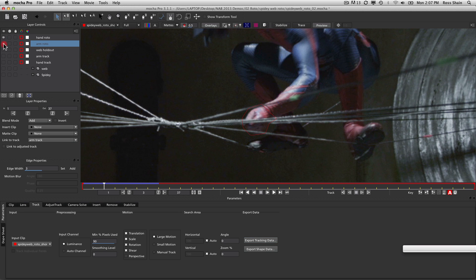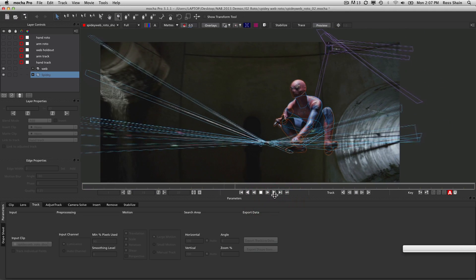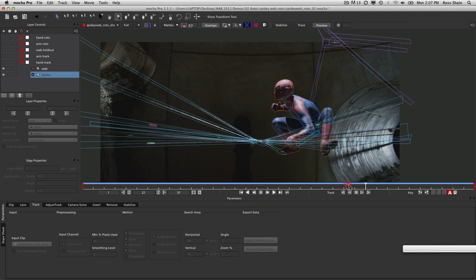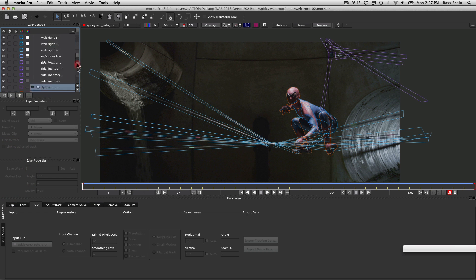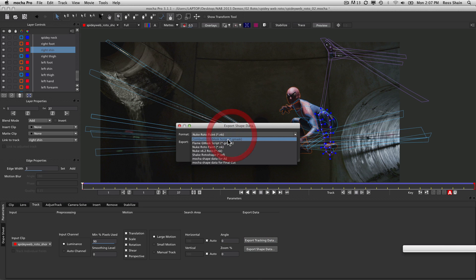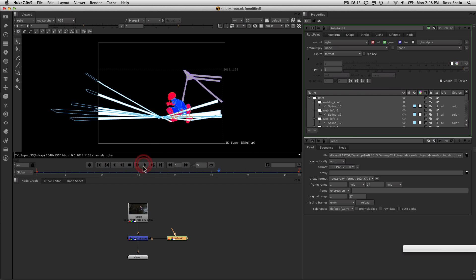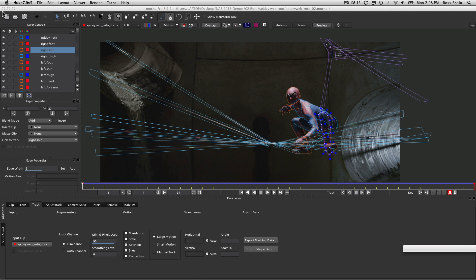When you're done, you can export your tracking data. I basically roto'd this whole shot using Mocha. We can group these into nested layers — I've done Spidey and the web in different nests. We can color-correct using Mocha version 3 to get new matte colors. If we need to export mattes, we can render them out with motion blur as black-and-white or colored mattes in one pass, or export shape data into Combustion, Flame, Nuke, Shake, After Effects, or Final Cut. In this case, we're exporting to Nuke, where it pastes in as a RotoPaint node.